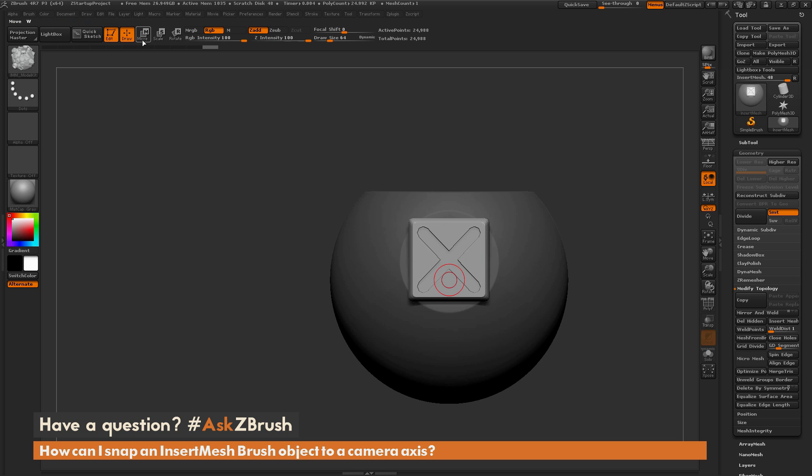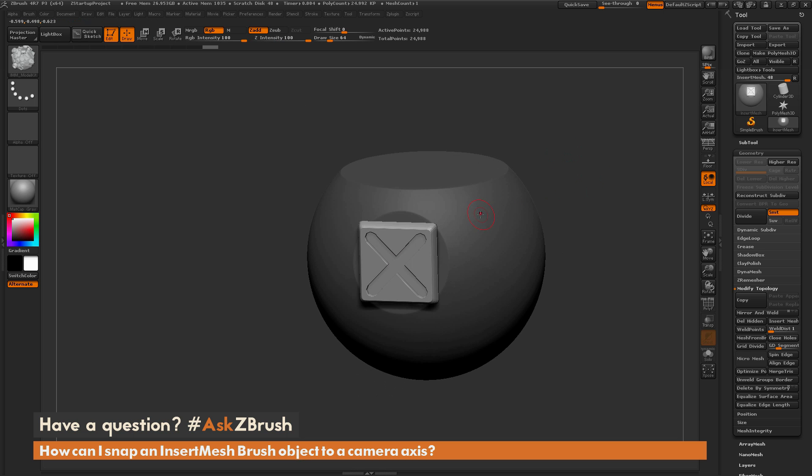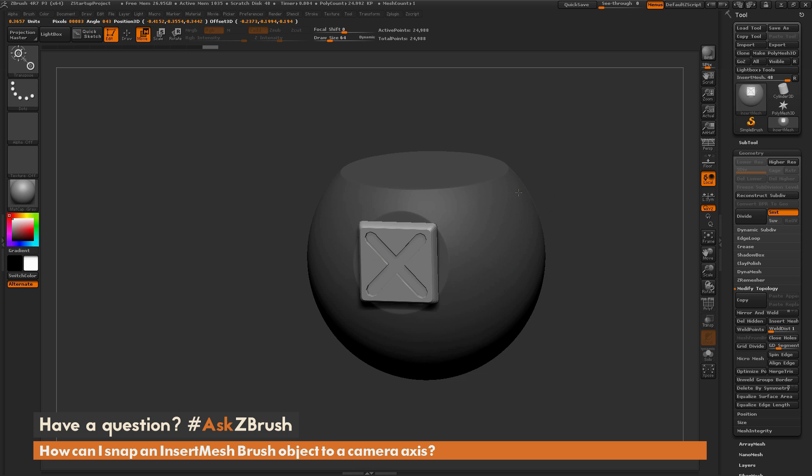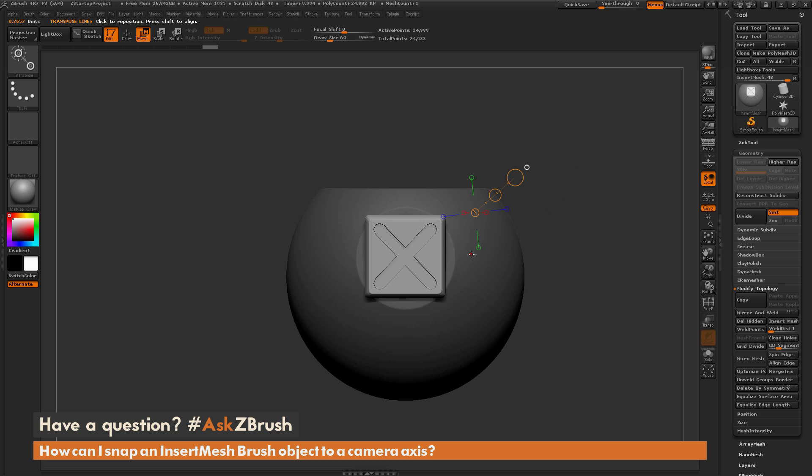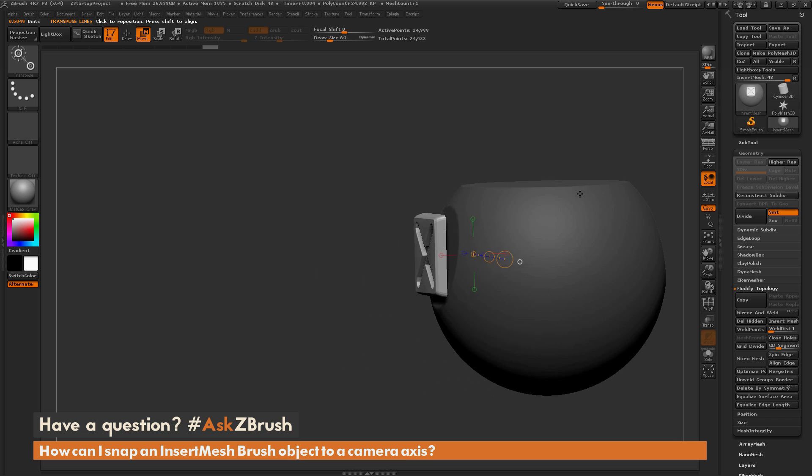So the process again is first just draw out a transpose line and how you want the insert mesh object to be positioned. If you want it to be positioned by a camera axis, just drag it out until it snaps to that world or camera axis like so.